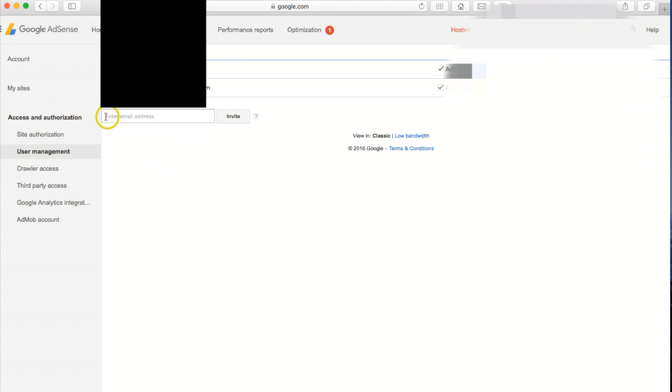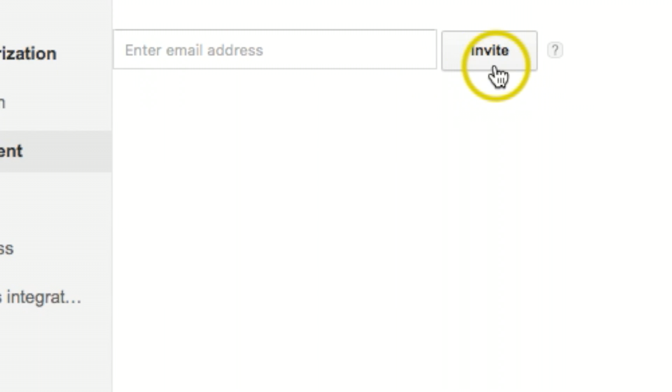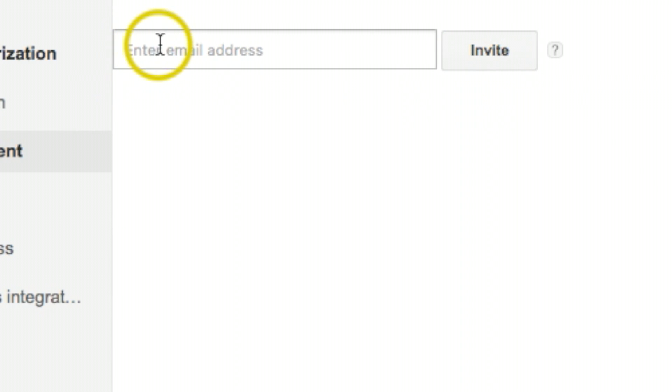And then right here, you're going to see a place where it says invite. Now this is where you want to type in the Gmail account to the new YouTube channel that you want to make active.